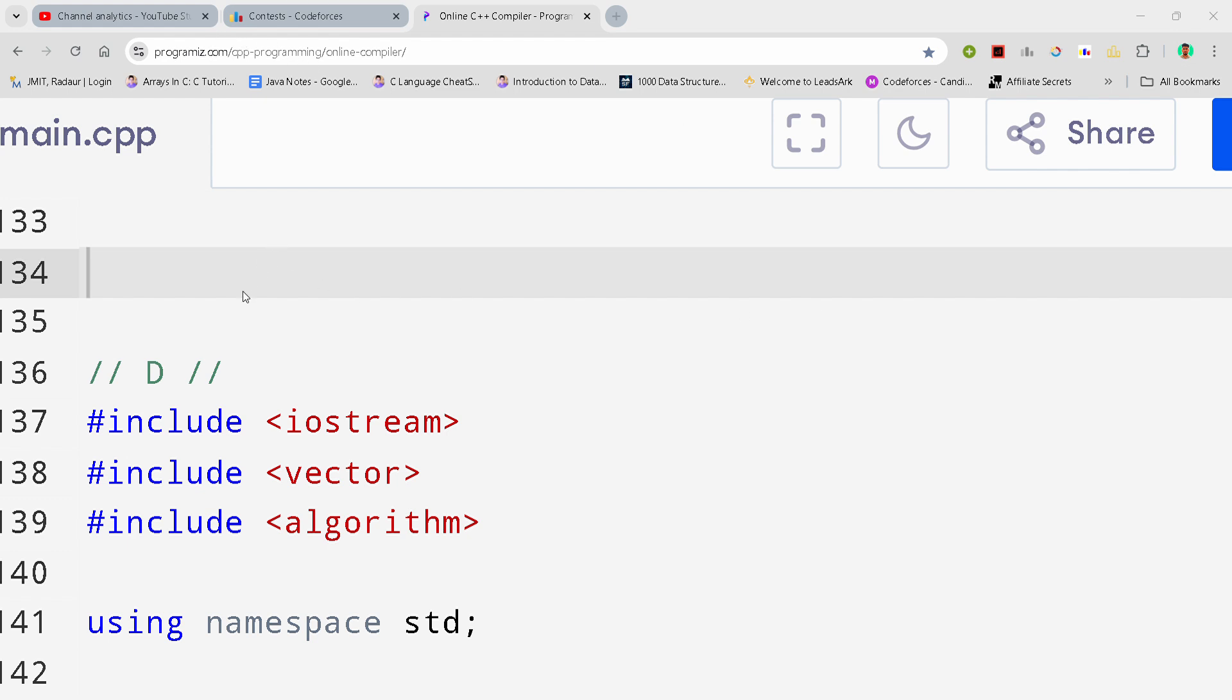By the way, if you want to copy this code and all the code of this contest, then you can join my Telegram channel. The link is in the description for absolutely free, and now I'll just share you the solution.